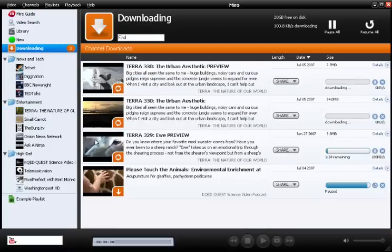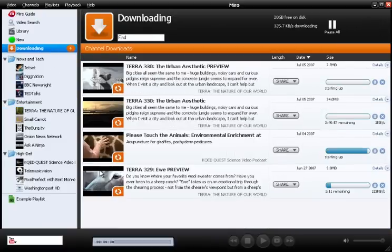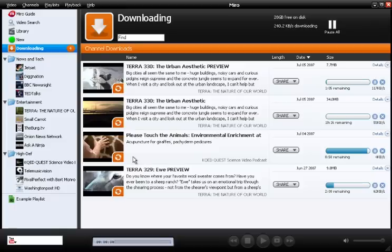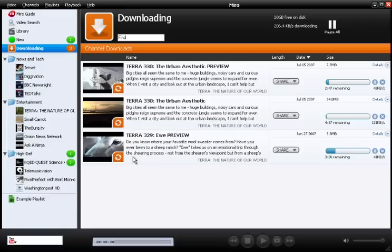I've gone ahead and prepared something in advance, so if I click here, the video will finish downloading and I can show you how to play it back. Any time a video finishes downloading, a little green bubble will pop up next to the channel that it's in.